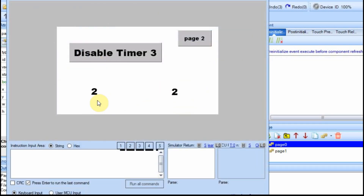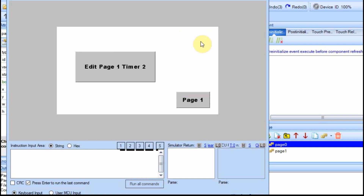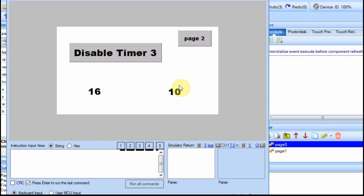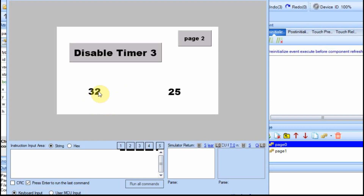We can see they're counting up and almost in sync. But when we go to page two and come back, it still didn't work. So even setting the Nextion timers as global, they don't continue to operate when you go to another page. This timer also doesn't operate, but since the real-time clock is keeping the seconds in the background, when we come back it gets that value and refreshes it — so it appears to keep running, but it doesn't really.